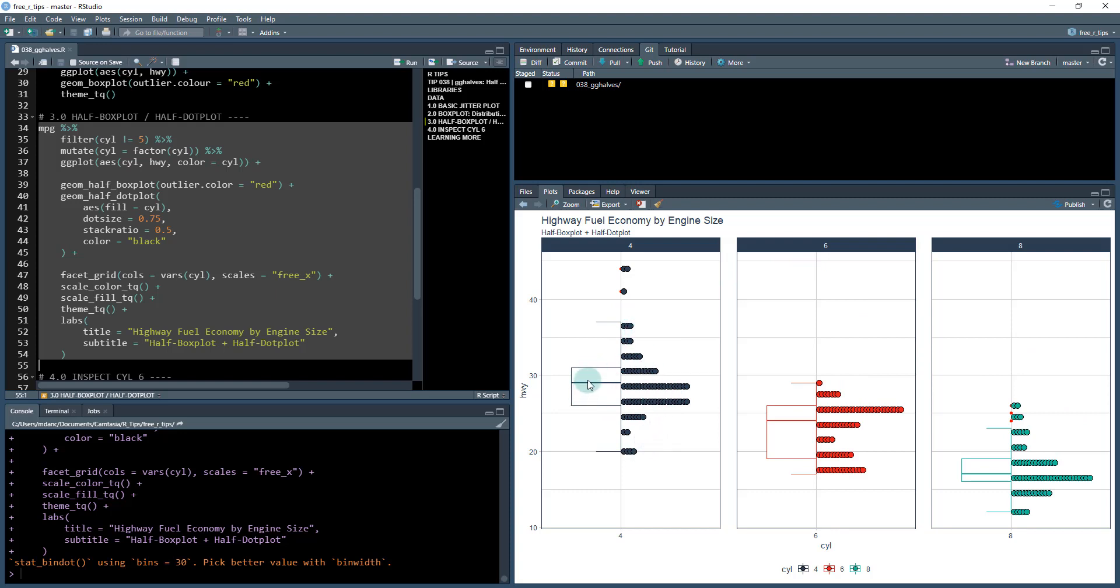So I've got the box plot, which is a measure of distribution, but it only shows the median and the quantiles. It doesn't show what's going on within those quantiles. And that's what is really important here to understand is that we've got a bimodal relationship going on with a six cylinder. So this means we need to investigate it further. We need to understand why are we getting a spike up here? And why are we getting a spike down here in the six cylinder?